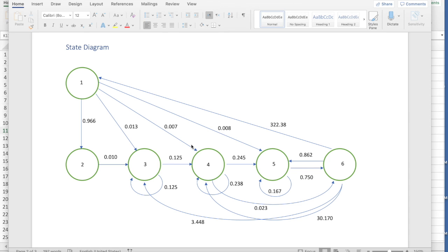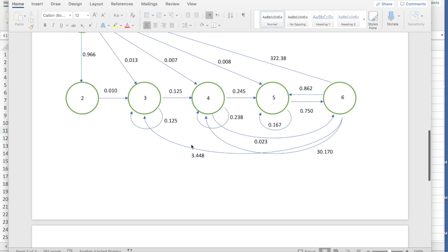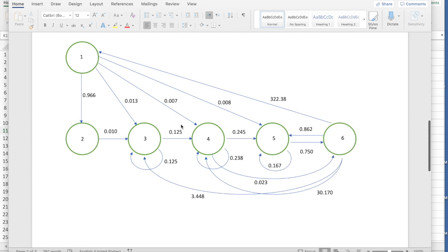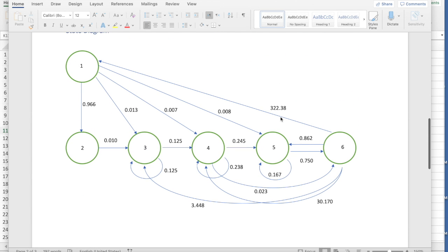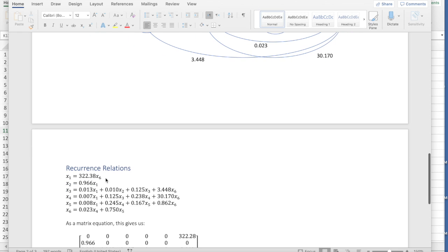From this, we can build recurrence relations. So the recurrence relations are on the next page. You can see x1, which is state one, is 322.38 times x6. Right? And that's it. The only arrow going into state one is this arrow from the flowering plants from state six. And it has number 322.38. Similarly, step two, the second year dormant seeds is going to be 0.966 times x1. Right? And you can see that. And then the more complicated recurrences get built out.